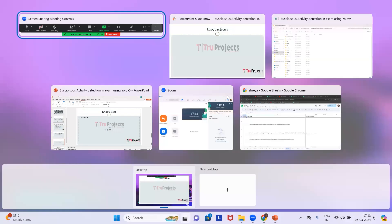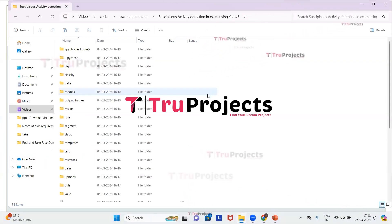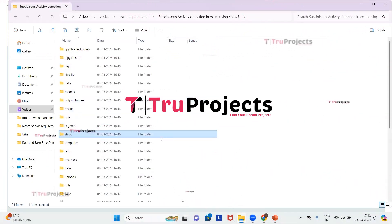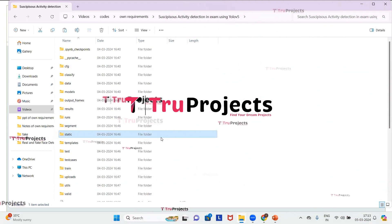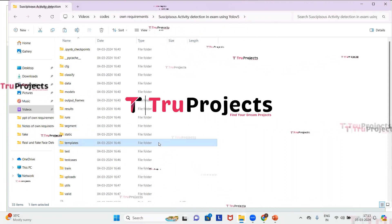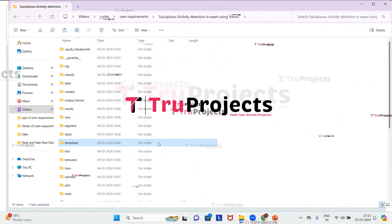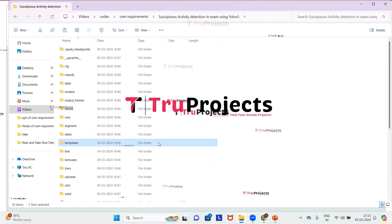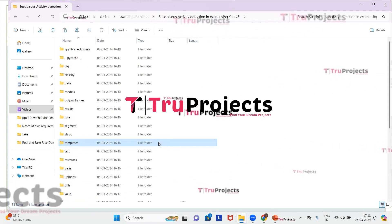To execute the project, first we open the code folder which contains the source code files. There is a static folder consisting of CSS, JavaScript, and Bootstrap files, and a templates folder containing all the HTML pages used in the project, including files like index.html and about.html representing different pages of the website.